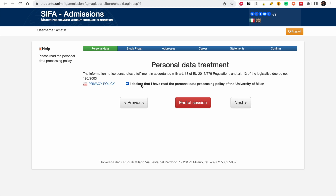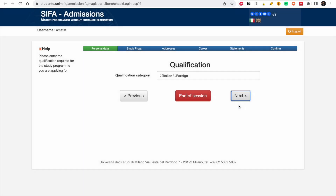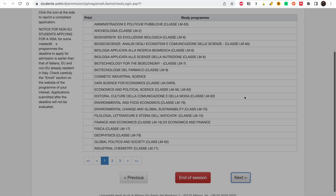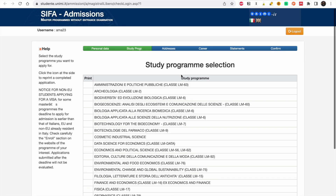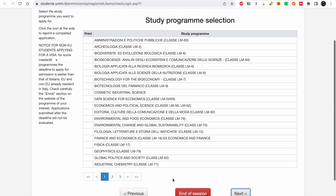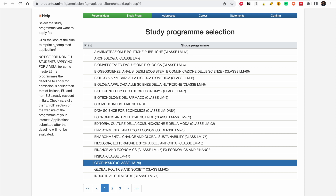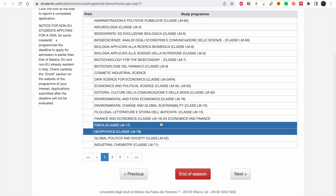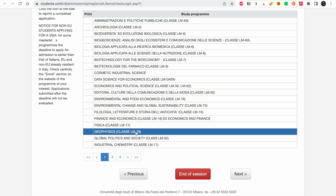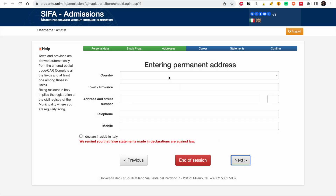Fill in your personal declarations and click Next. Now you have to choose your study program — for this demo it's Geophysics. There's an important note here: check the enrollment section on the program's website carefully, as applications that don't meet requirements will not be valid. It's very important to check the deadline for the program you want to apply to.